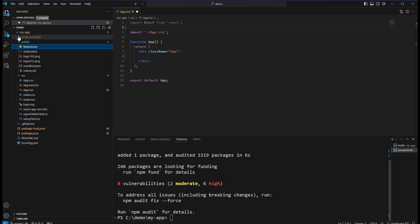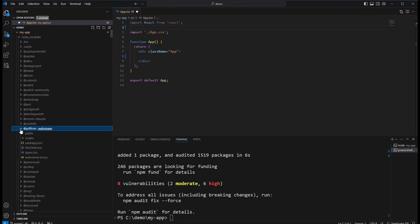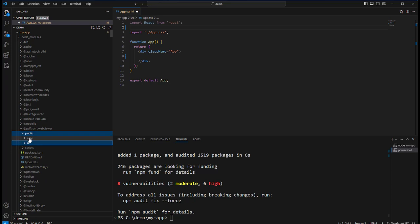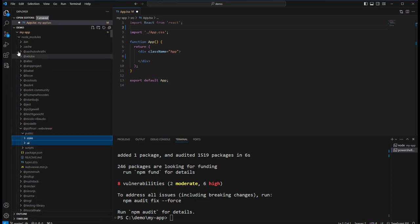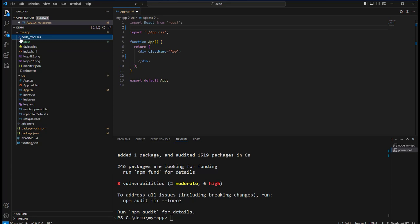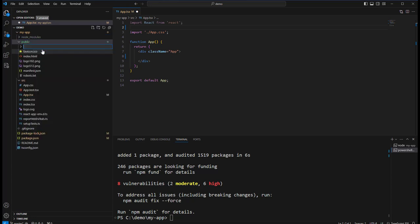Now if we look in node_modules we'll find we have a @pdftron folder, and we need to copy the contents of the public folder, core and UI, into our own project public folder into a new subfolder called lib.